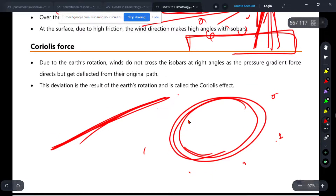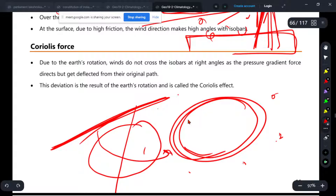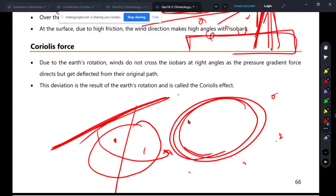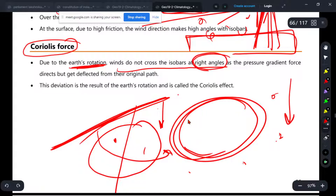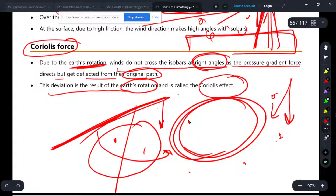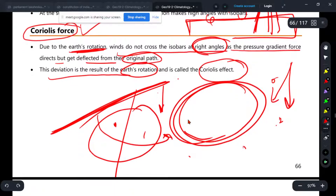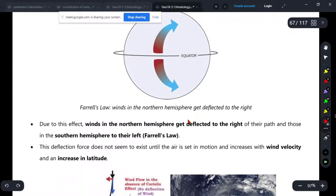Let's talk about the Coriolis force. The Coriolis force exists because of the Earth's rotation. Winds do not cross the isobars at a right angle — the winds are always deflected from the path that the pressure gradient force directs. This deviation is a result of the Earth's rotation and it is called the Coriolis effect.